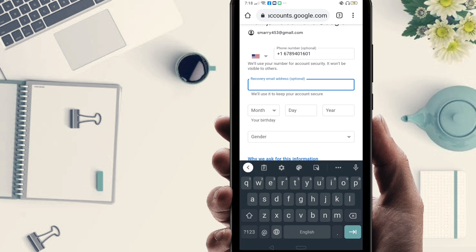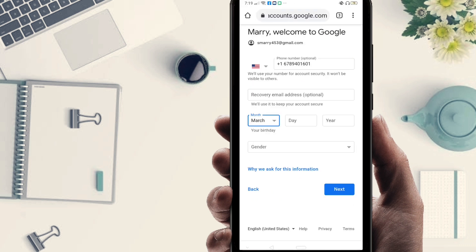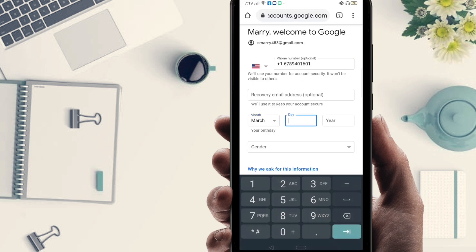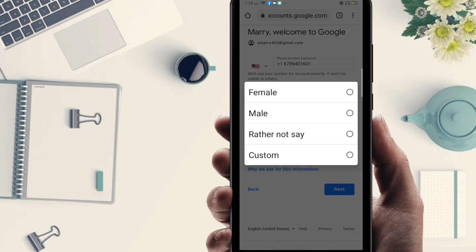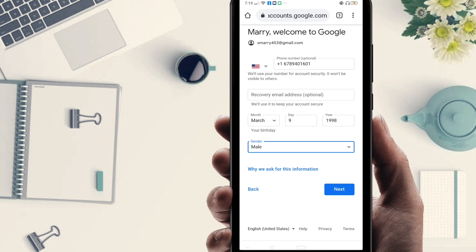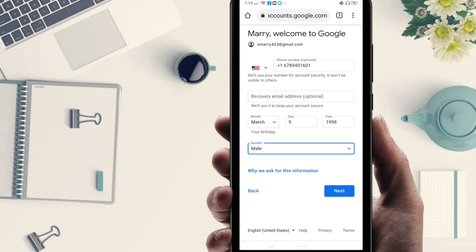Next you have to fill in your birth date. I'll show you how to get the US number in just a moment — keep watching. For the month I'm selecting March, day 9, and year 1998. Then I have to select gender, so I'm selecting male. Click Next.